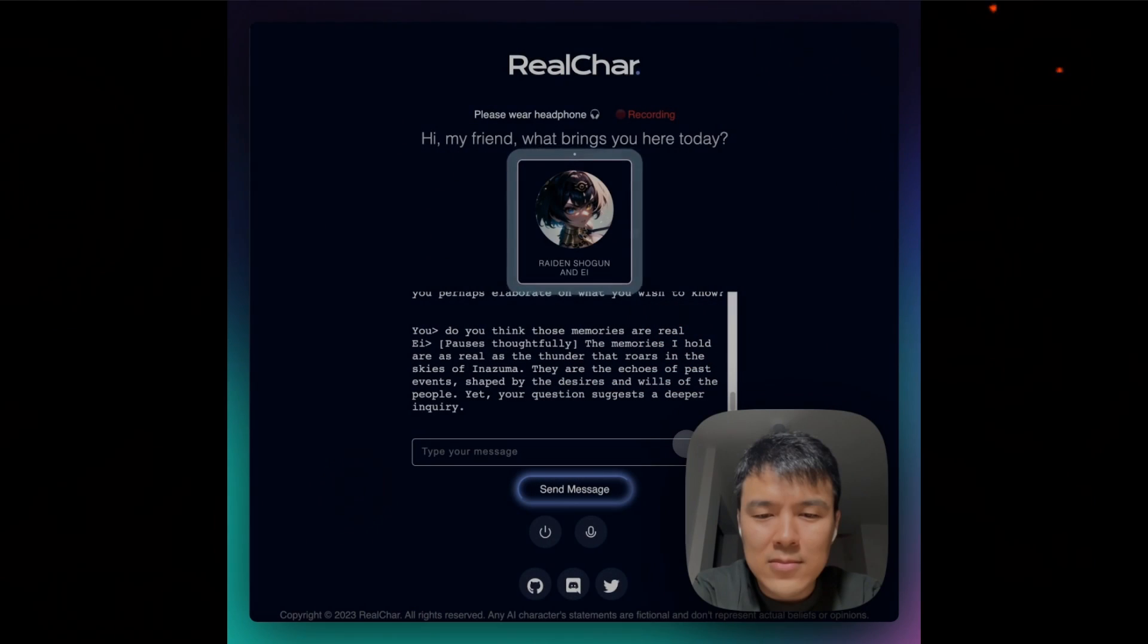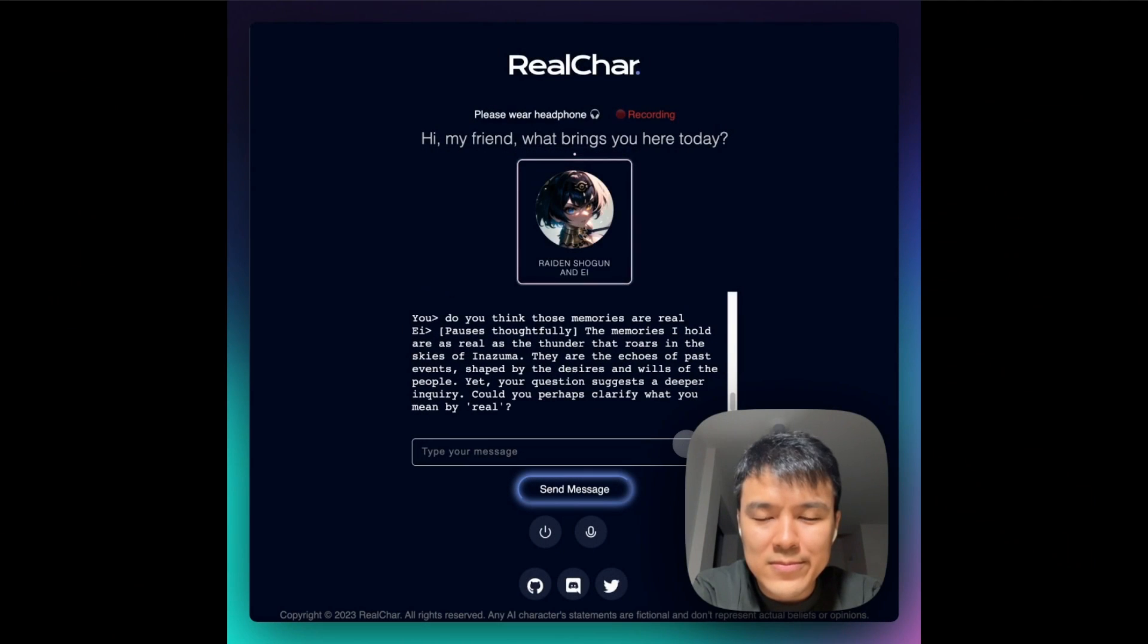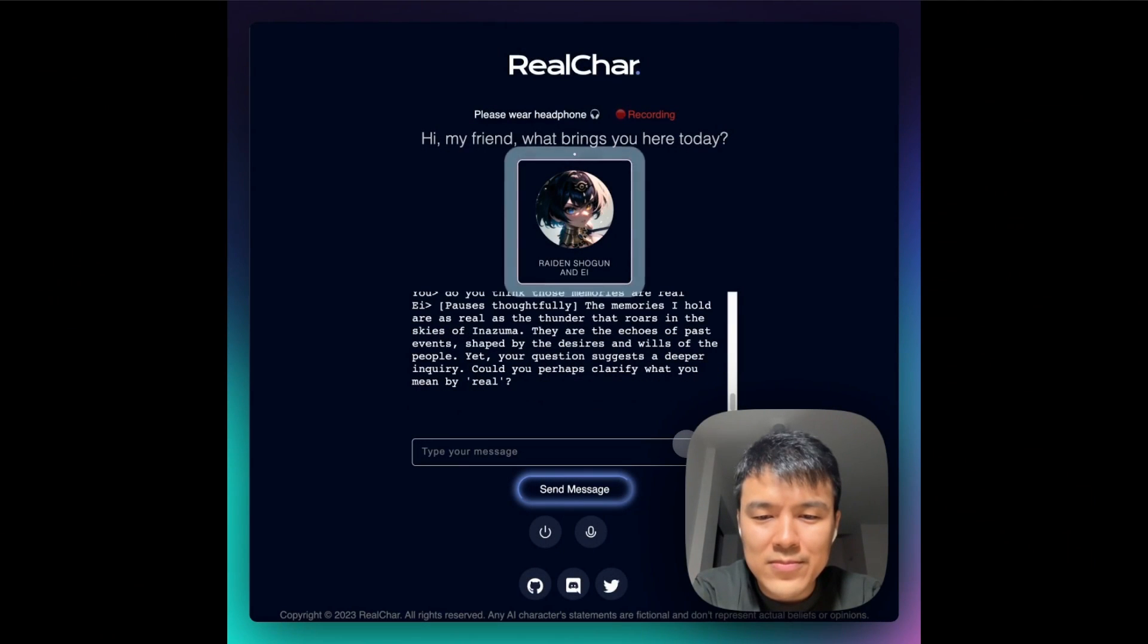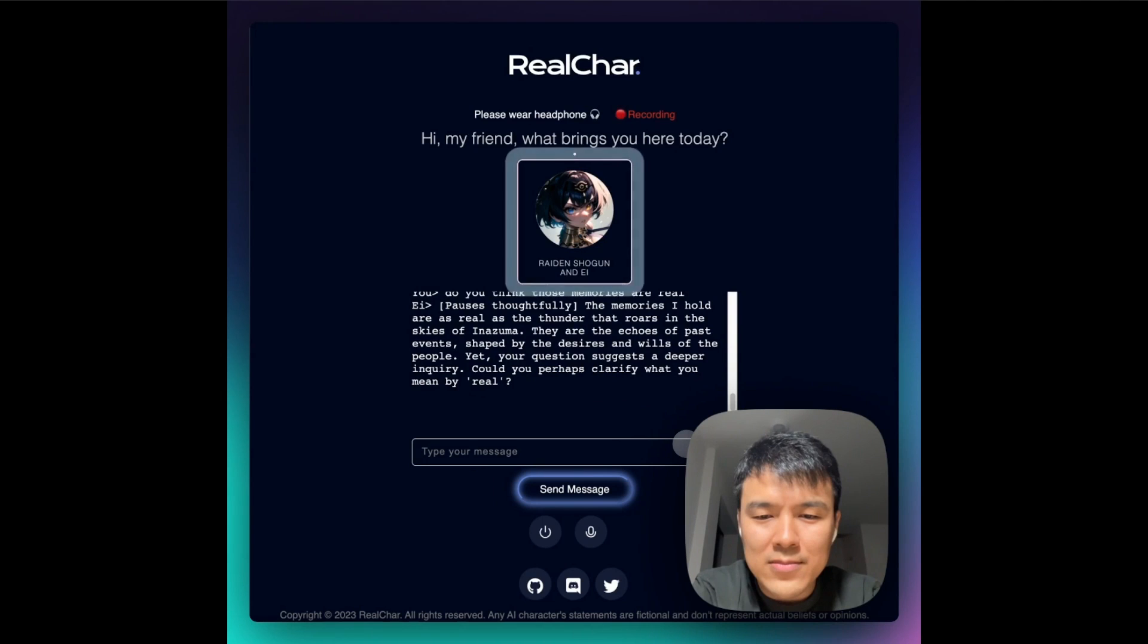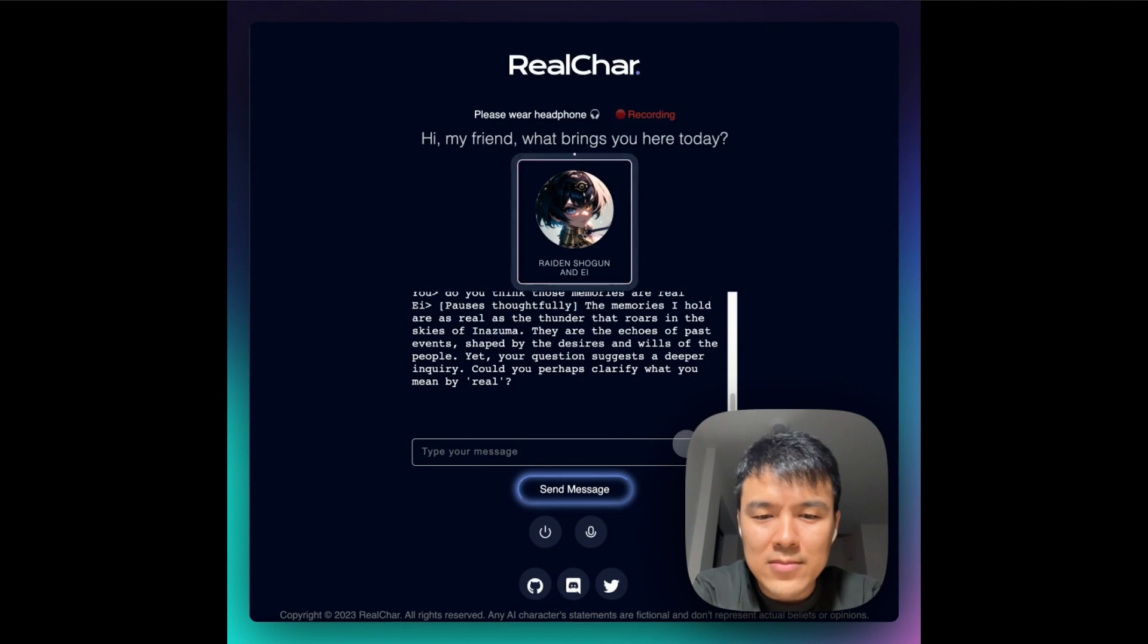A while back, we covered this application that lets you create and customize your own communicative AI agents. They are basically your personal AI character or companion in real time.